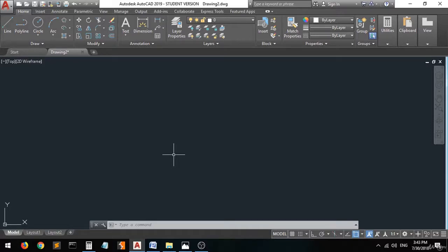Hi guys and welcome back. In this lecture we're going to do an exercise together and we're going to use and practice the polygon command and the ellipse command, and some other commands as well — but these two commands we'll focus on in this exercise.